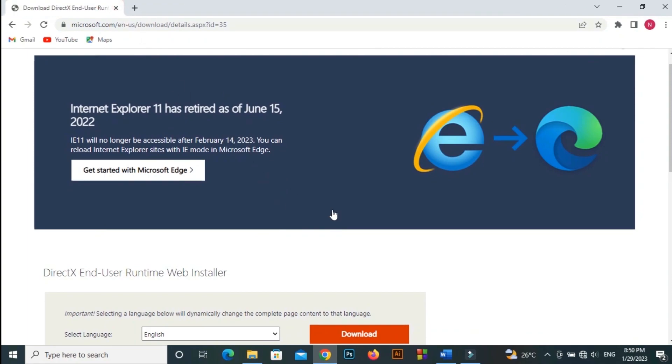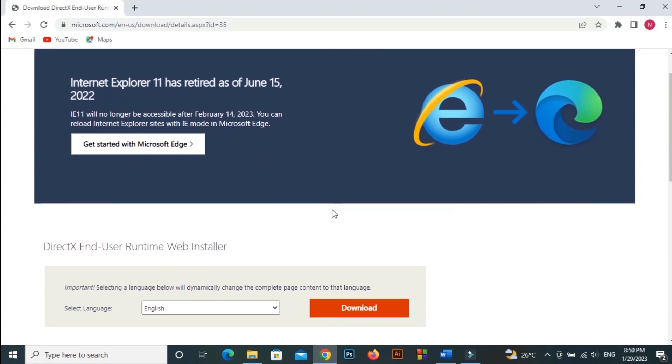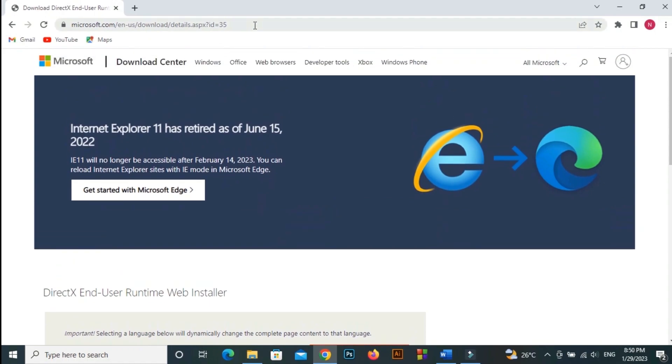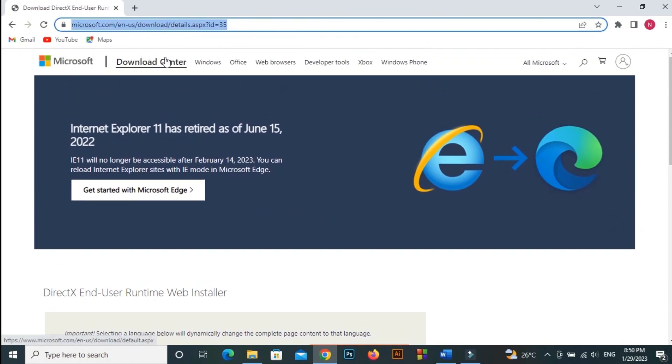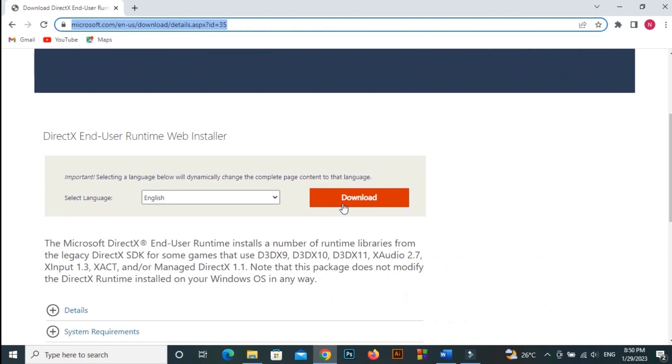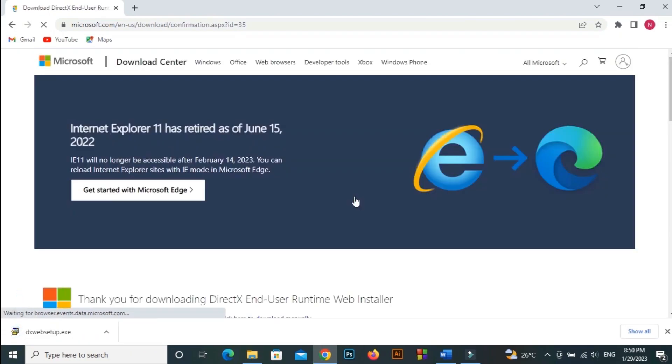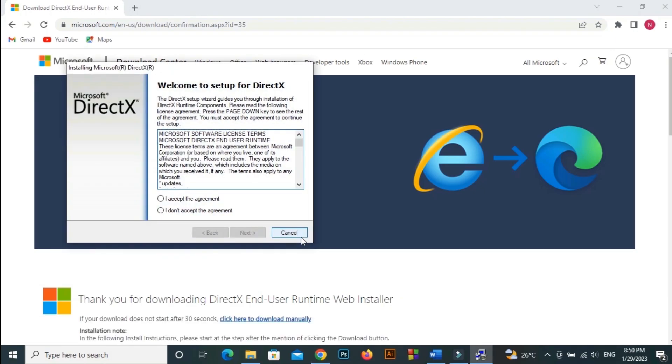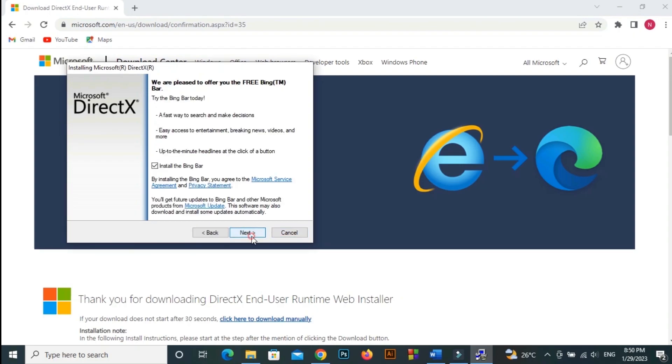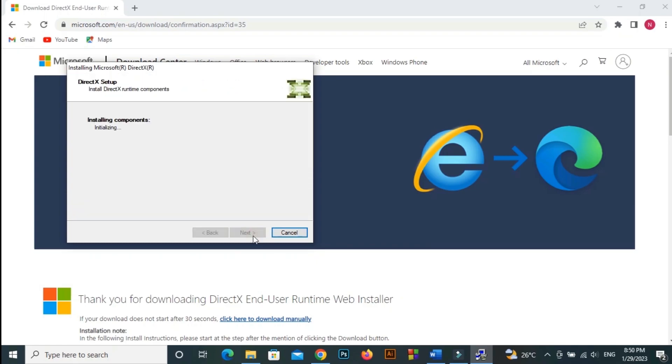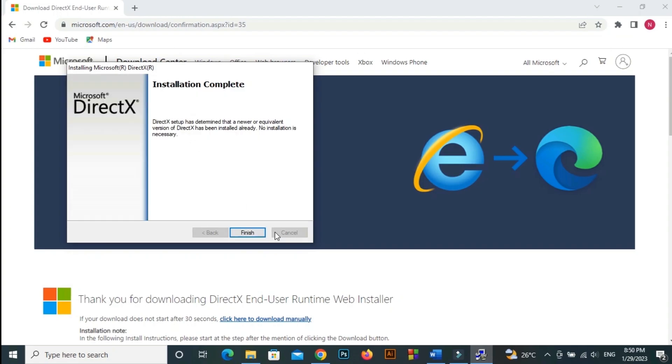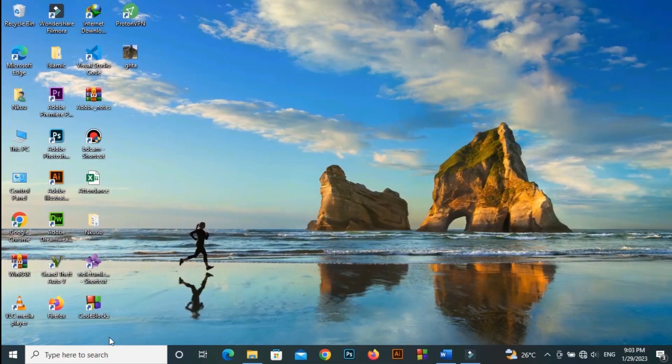Install DirectX. Go to website, link on description. Download and complete the installation.